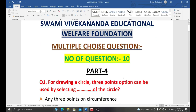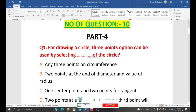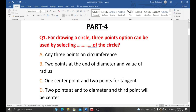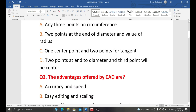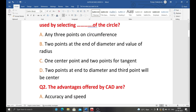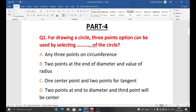Our first question is: for drawing a circle, the three-point option can be used by selecting which of the following? Option A: any three points on the circumference. Option B: two points at the end of a diameter and value of radius. Option C: one center point and two points for tangent. Option D: two points at end of diameter and the third point will be the center.